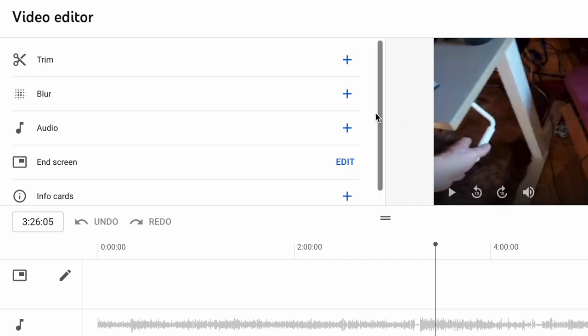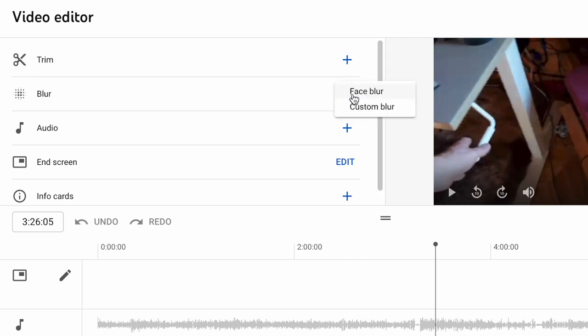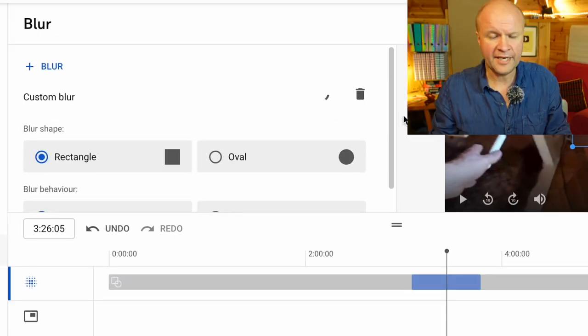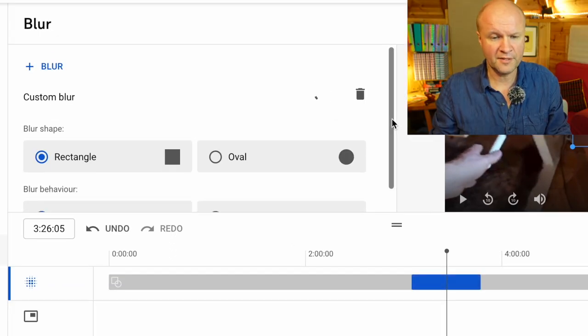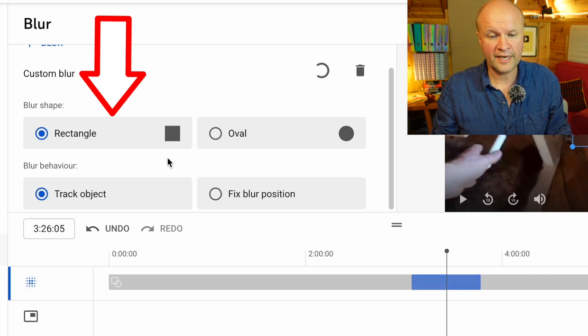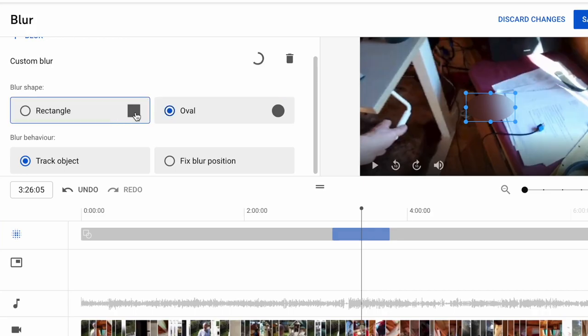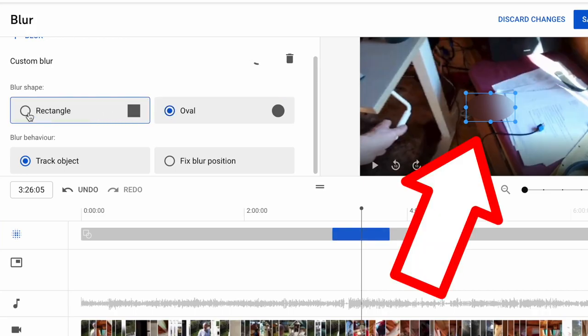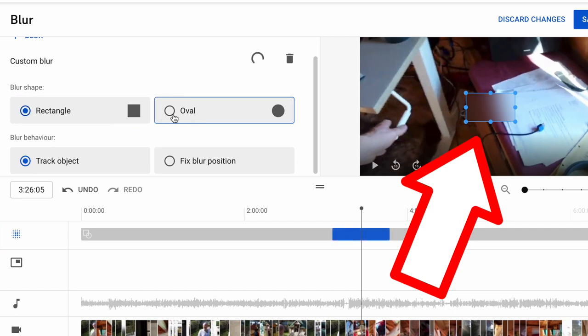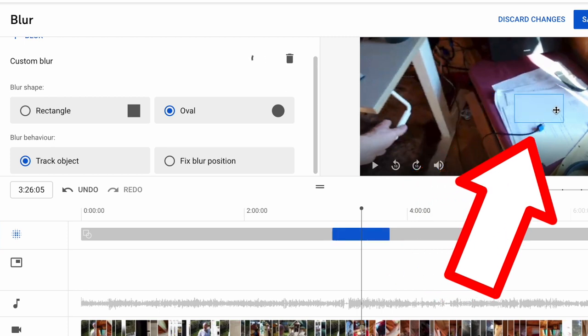Next I'll go up to the blur section and click add blur, and then I will choose custom blur. It gives me some options here: there's the blur shape which is a rectangle or an oval. You can see when you select either of those options on the right hand window. Let's move it over so you can see it more clearly. I'm going to hover the cursor over the blur and then I'm going to click and drag it.